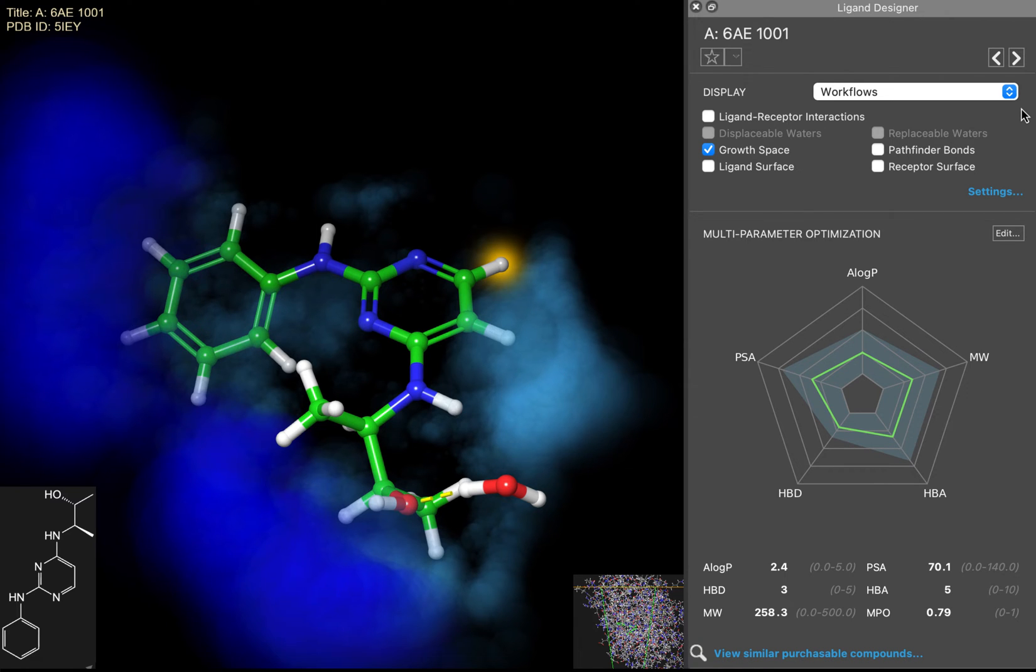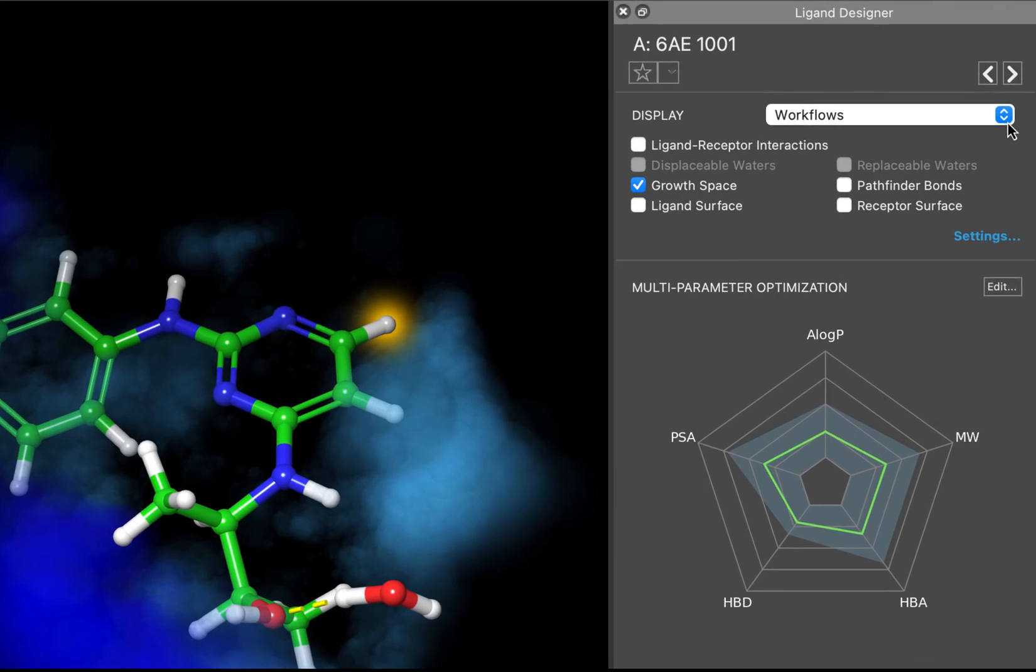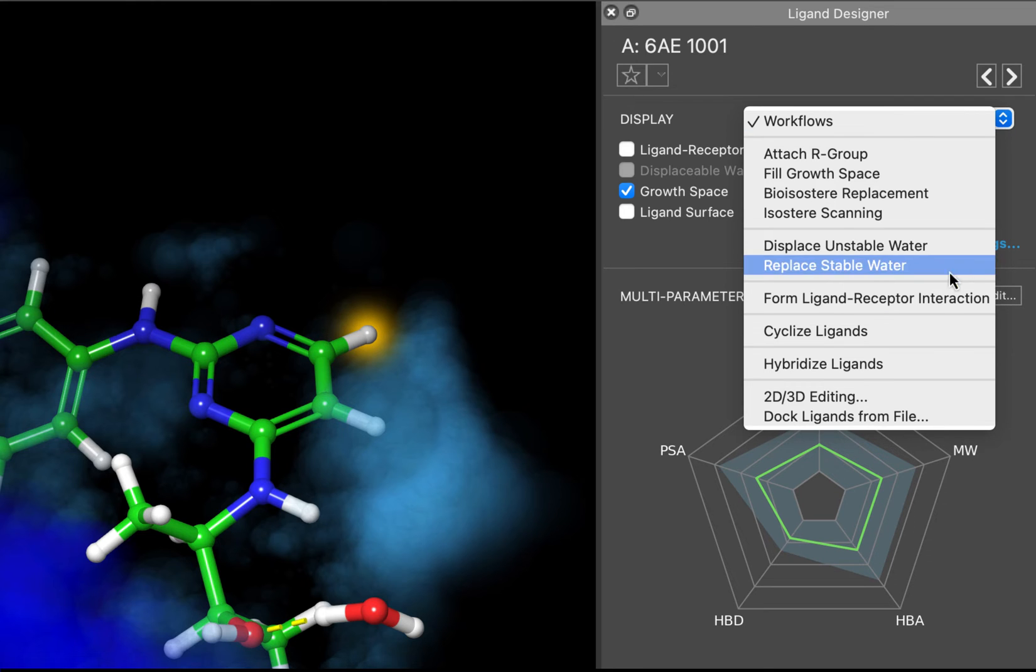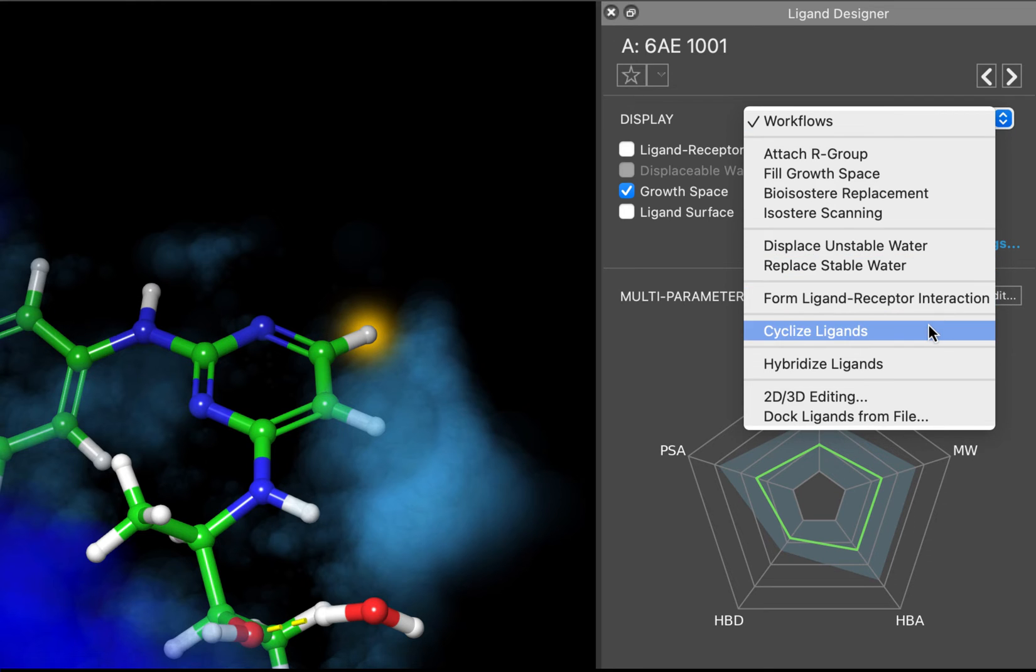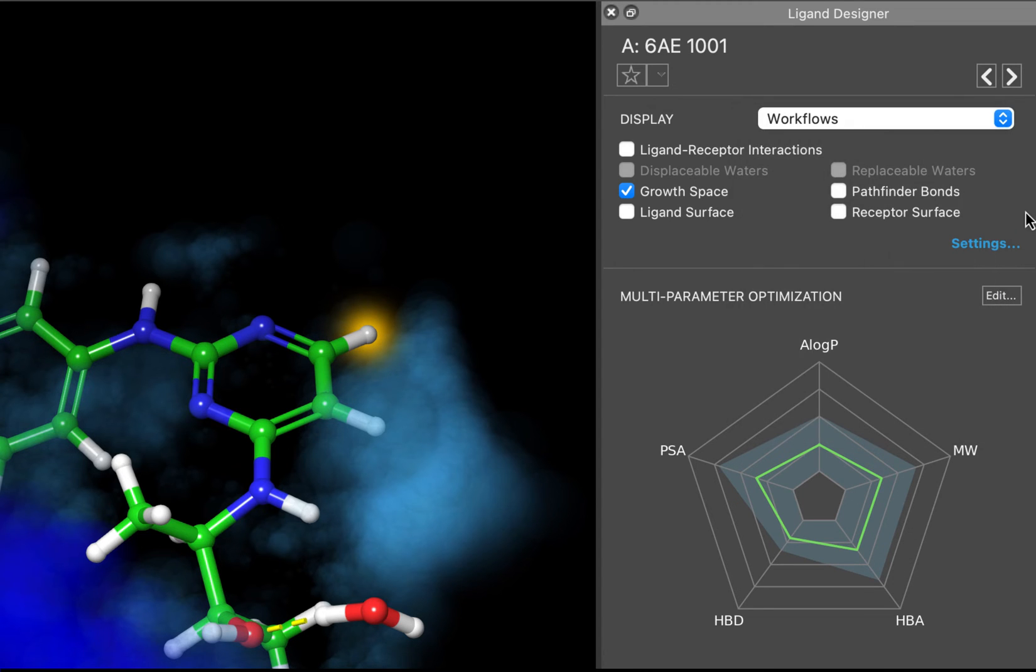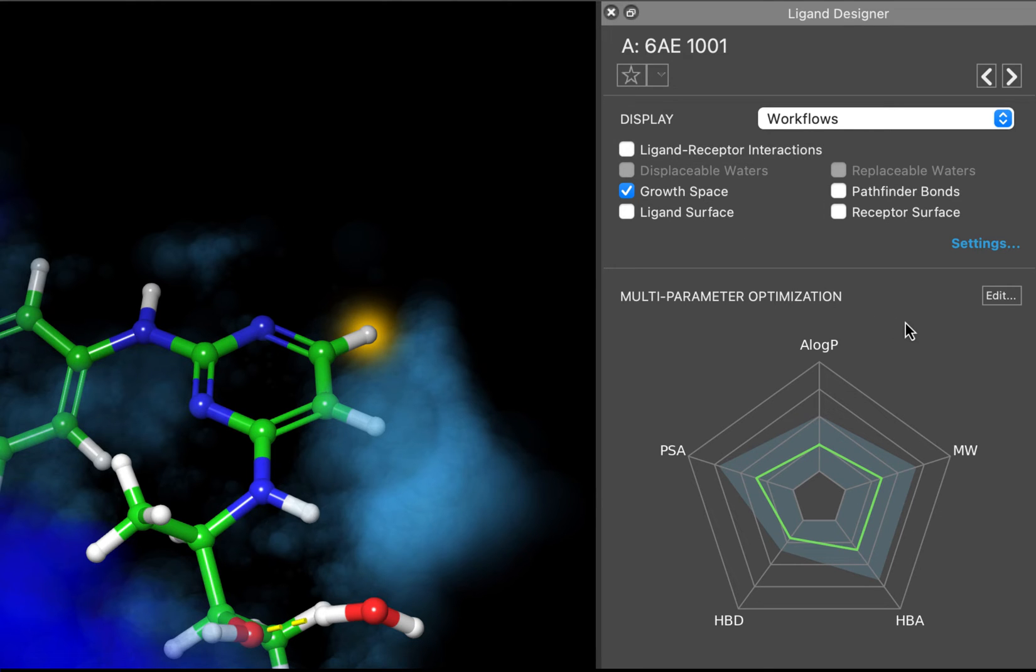There are many different displays and workflow options available in the Ligand Designer. We recommend looking at the videos linked in the module description for a more comprehensive look at additional workflows that are not covered in this video. You can enumerate straight into the growth space, quickly sketch and dock, displace or replace waters that have been identified with WaterMap, cyclize ligands, and much more. Additionally, you are able to easily toggle on and off several different displays. We're going to adjust this in just a bit.